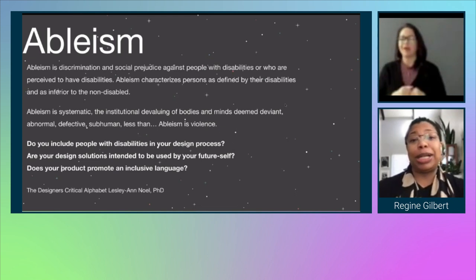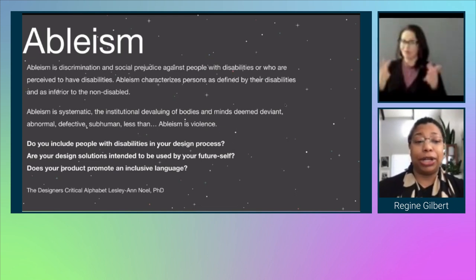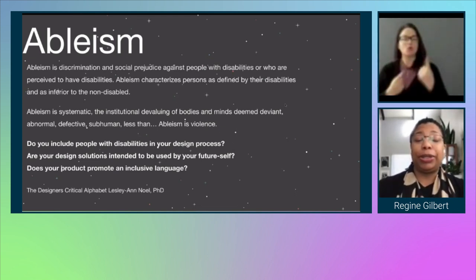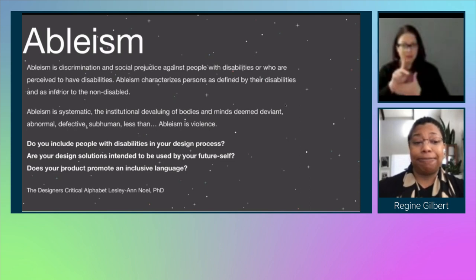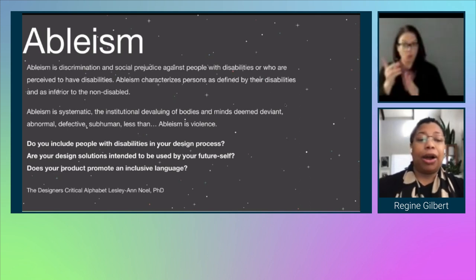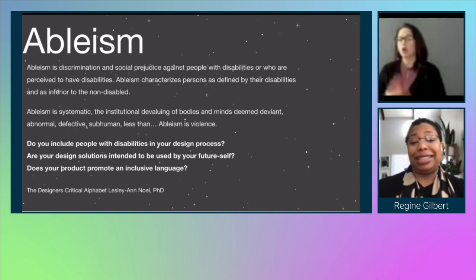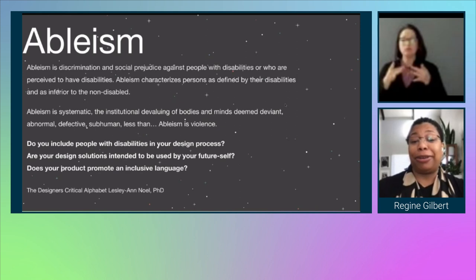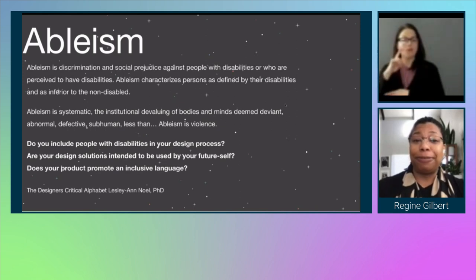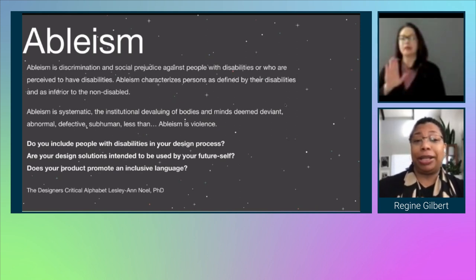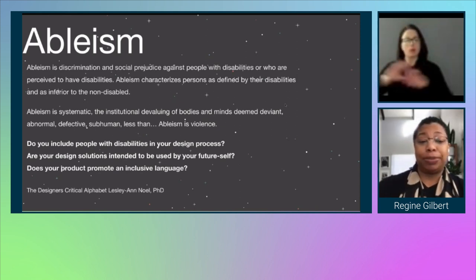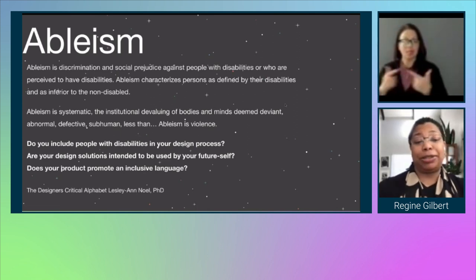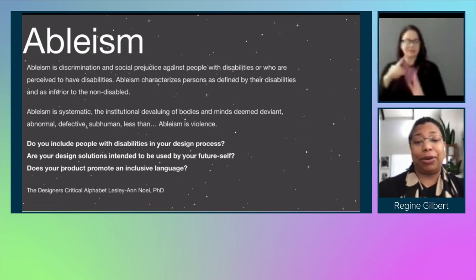Some questions to ask ourselves are: do you include people with disabilities in your design process? Are your design solutions intended to be used by your future self? And does your product promote an inclusive language? This is from the Designer's Critical Alphabet by Leslie Ann Knoll.